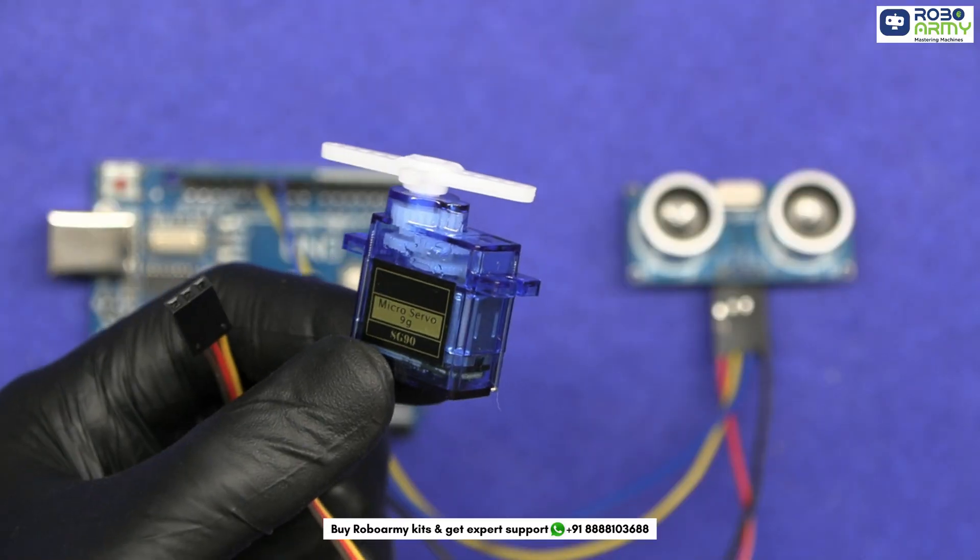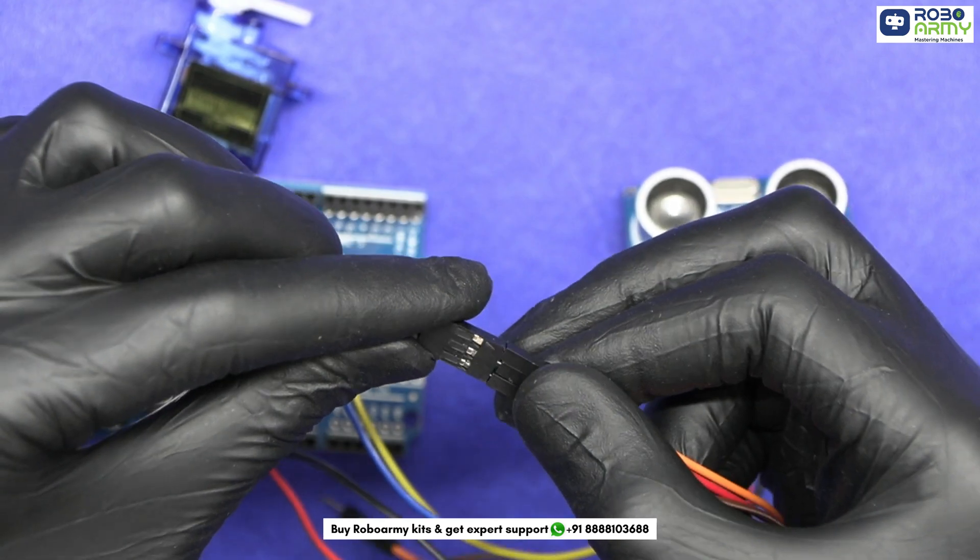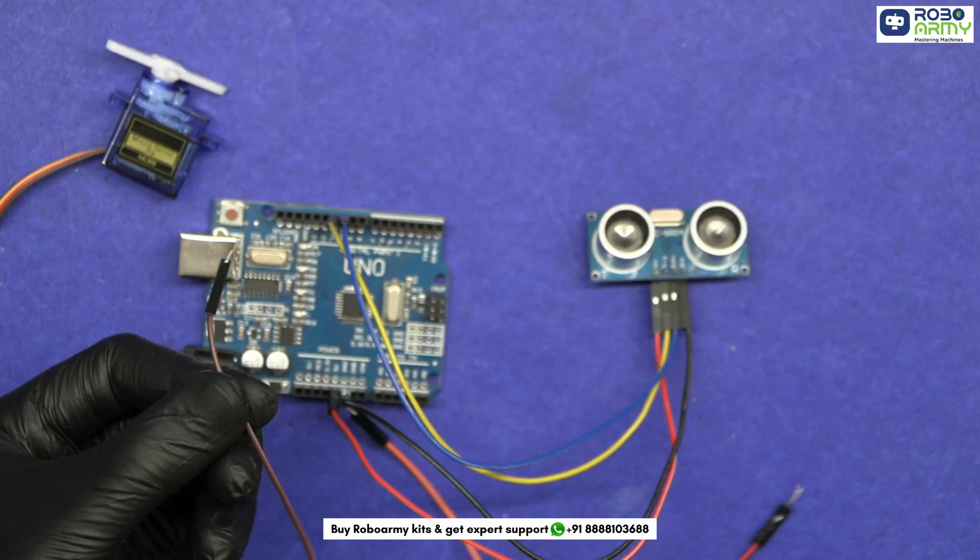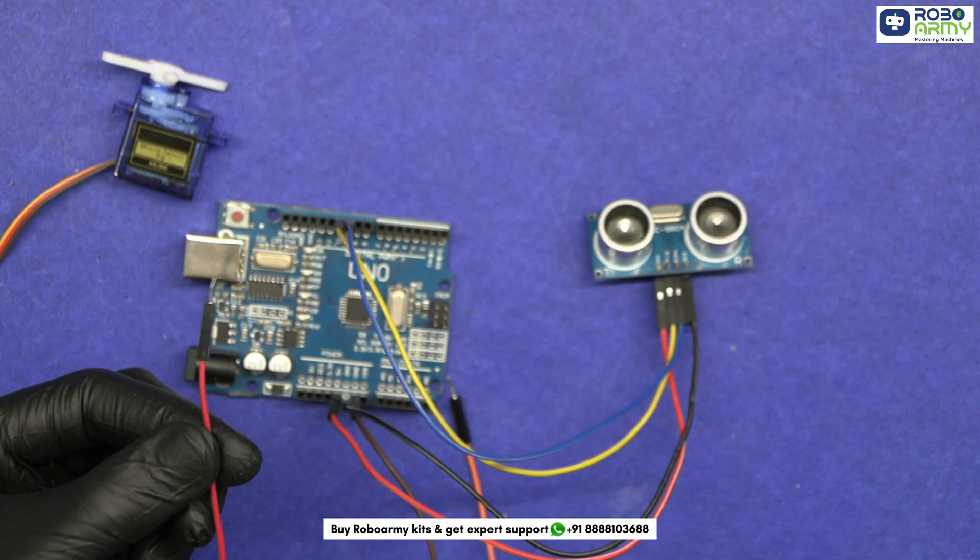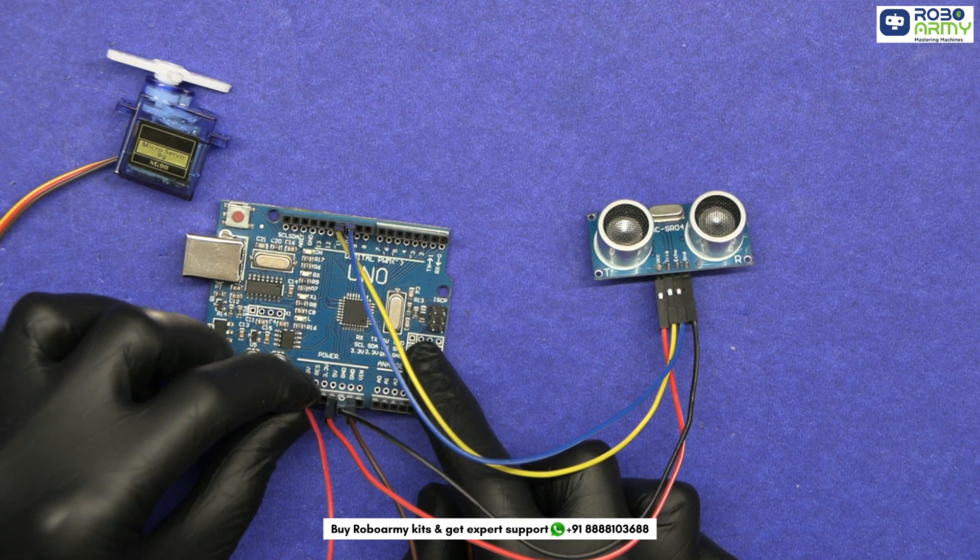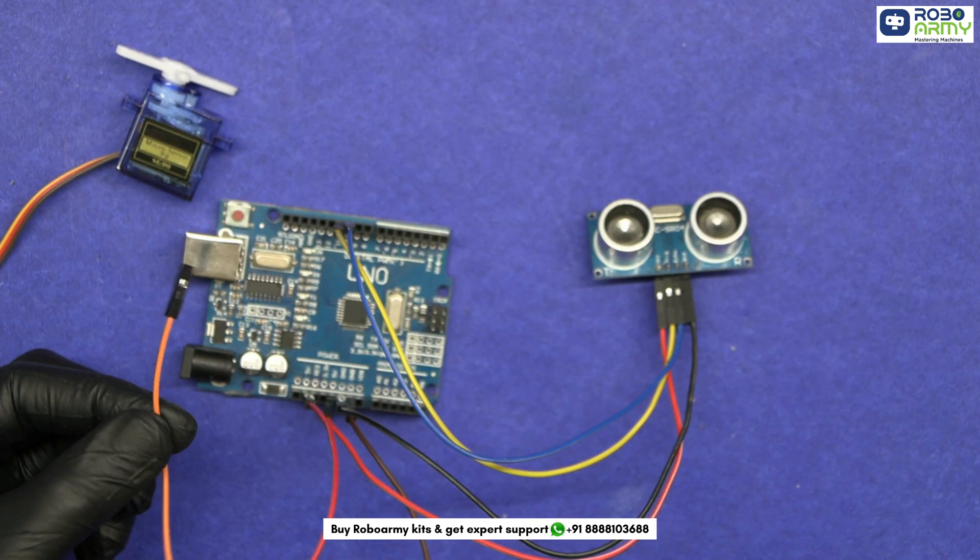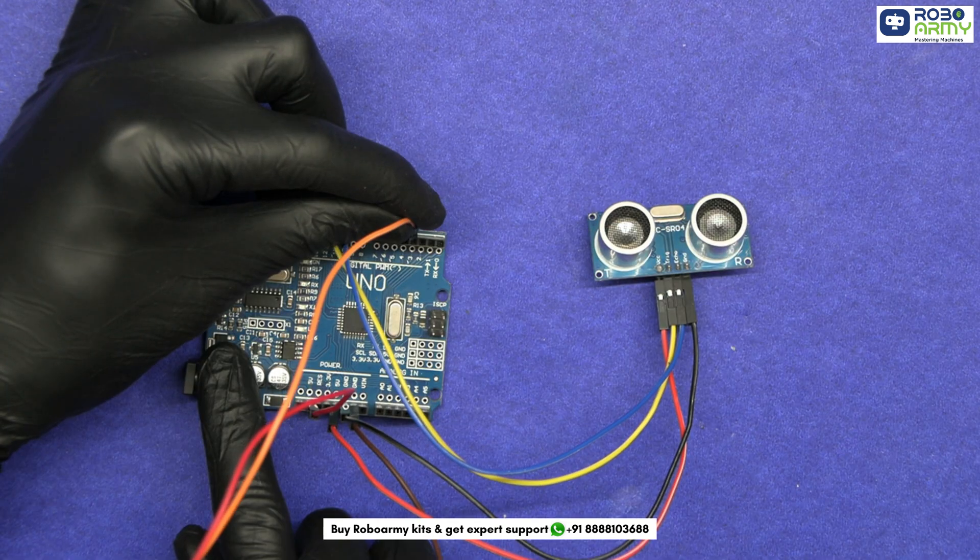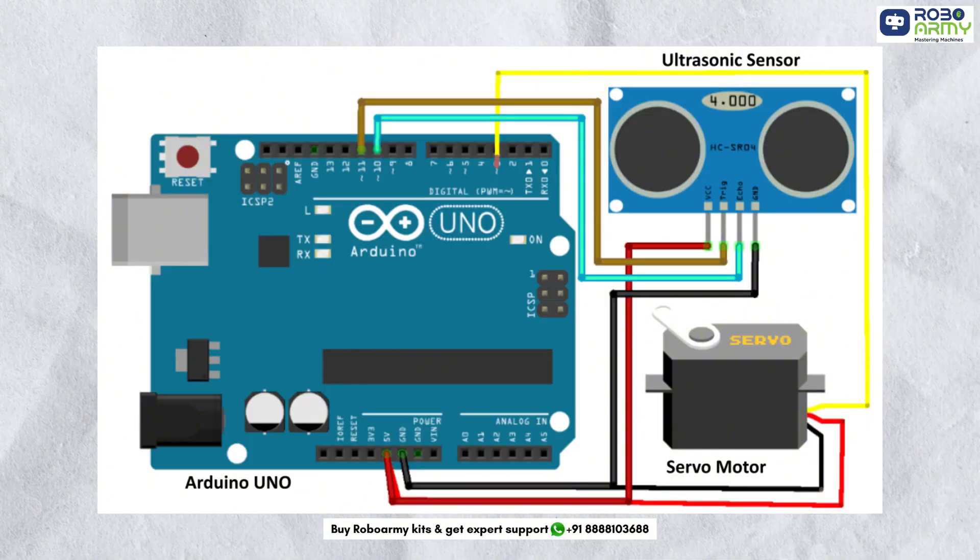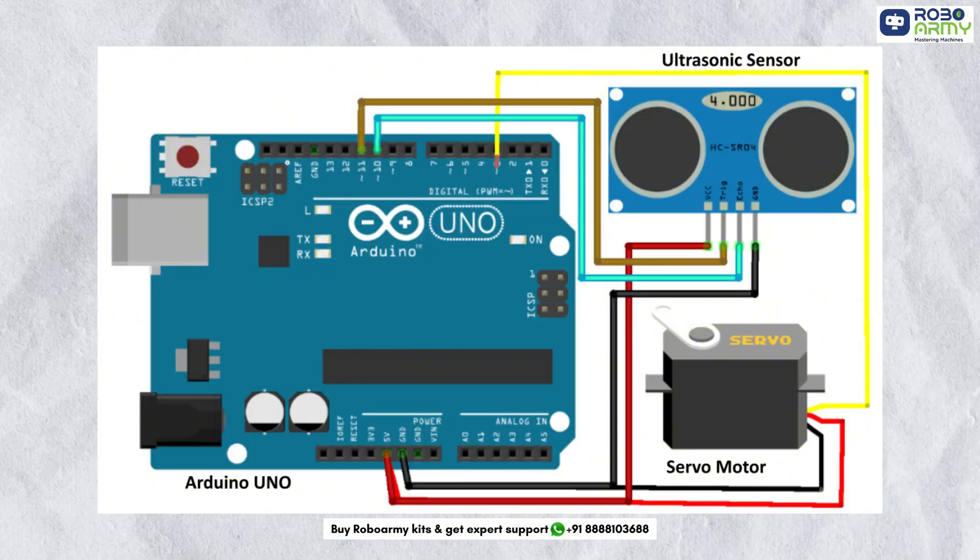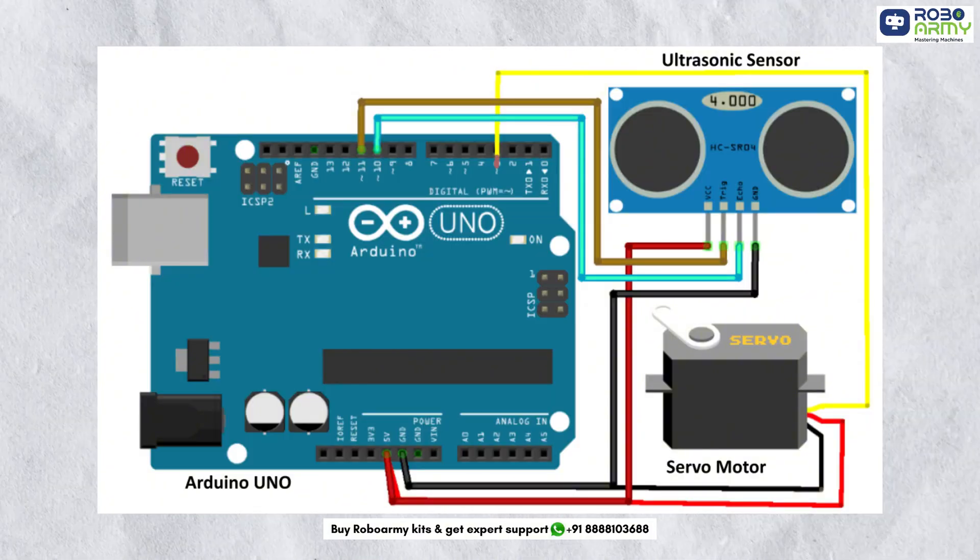Now let's connect the servo motor using some male to male jumper wires. Connect the brown wire to the GND pin on the Arduino, connect red wire to 5V on the Arduino, and connect the signal wire, that is orange wire, to digital pin 3. Once you have connected everything, double check the wiring according to the circuit diagram.